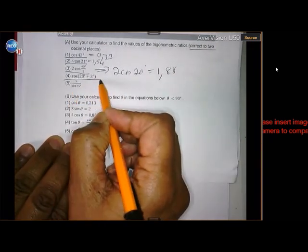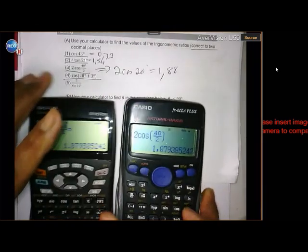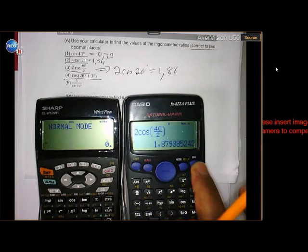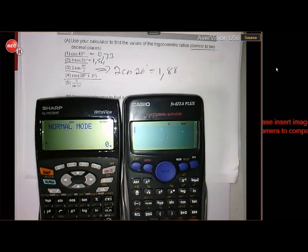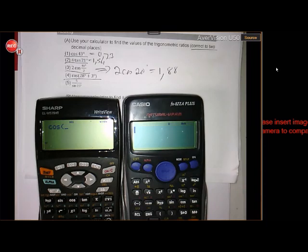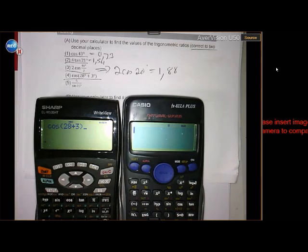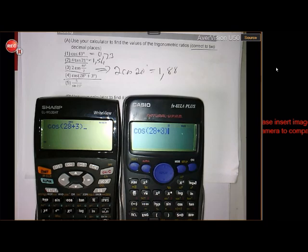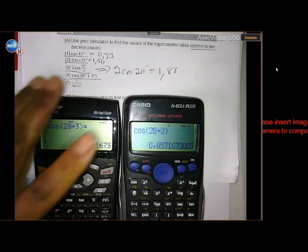Number 4 is cos(28 + 3). On the Sharp, use brackets for safety: press cos, open bracket, type 28 + 3, close bracket. On the Casio the bracket opens automatically; type 28 + 3 and close the bracket. In both cases the answer is 0.857, which rounds to 0.86.